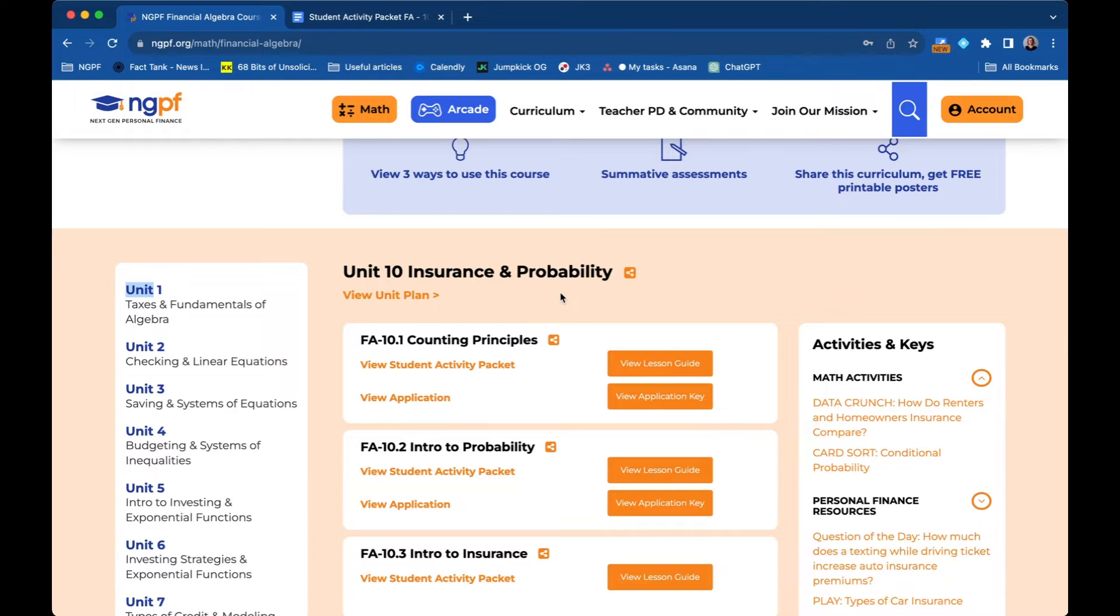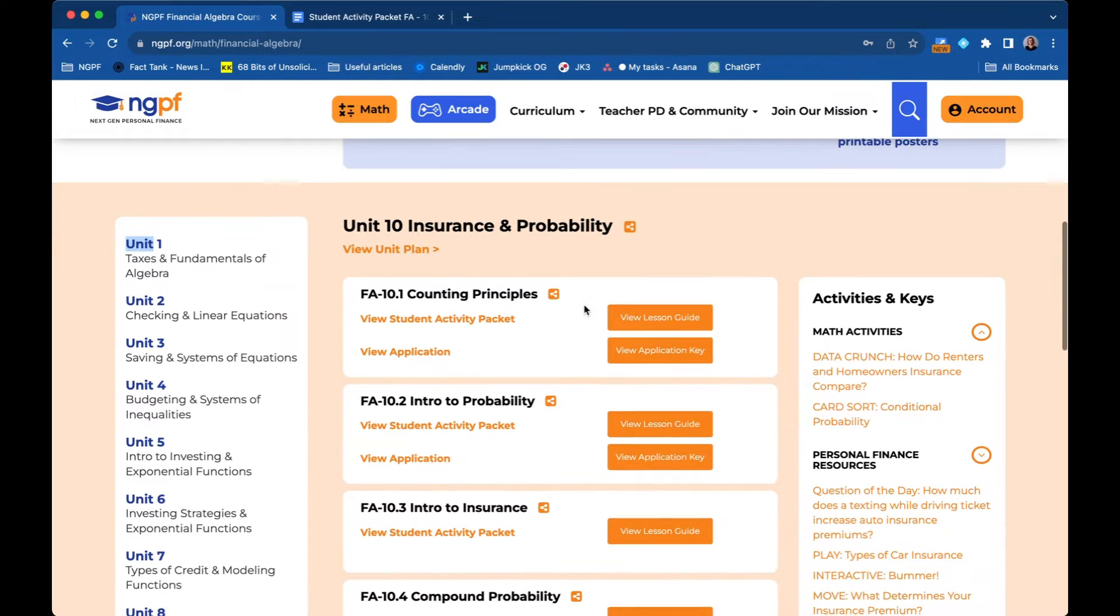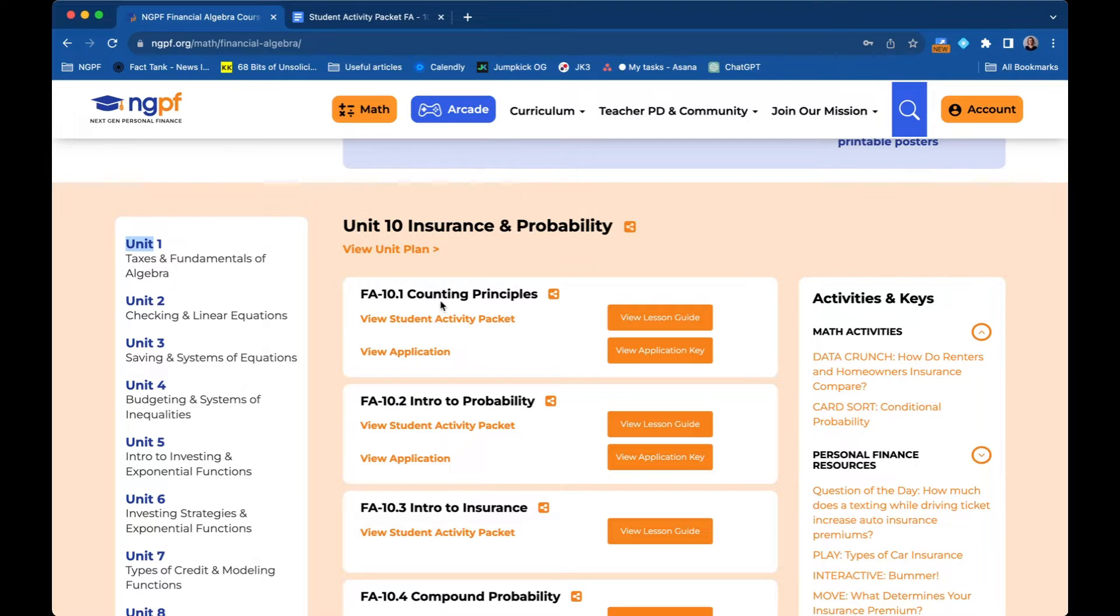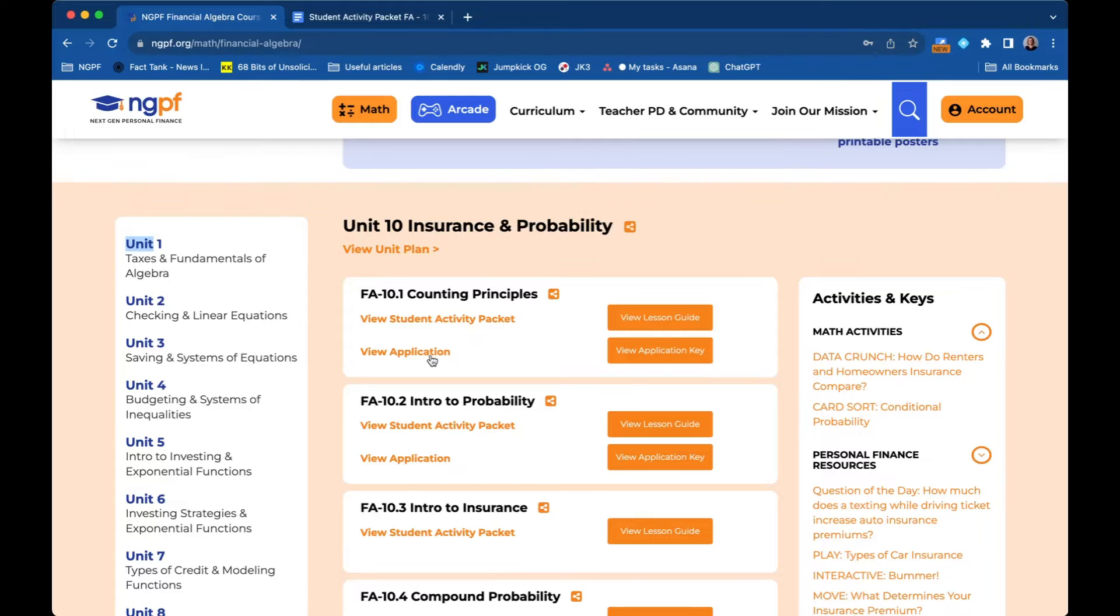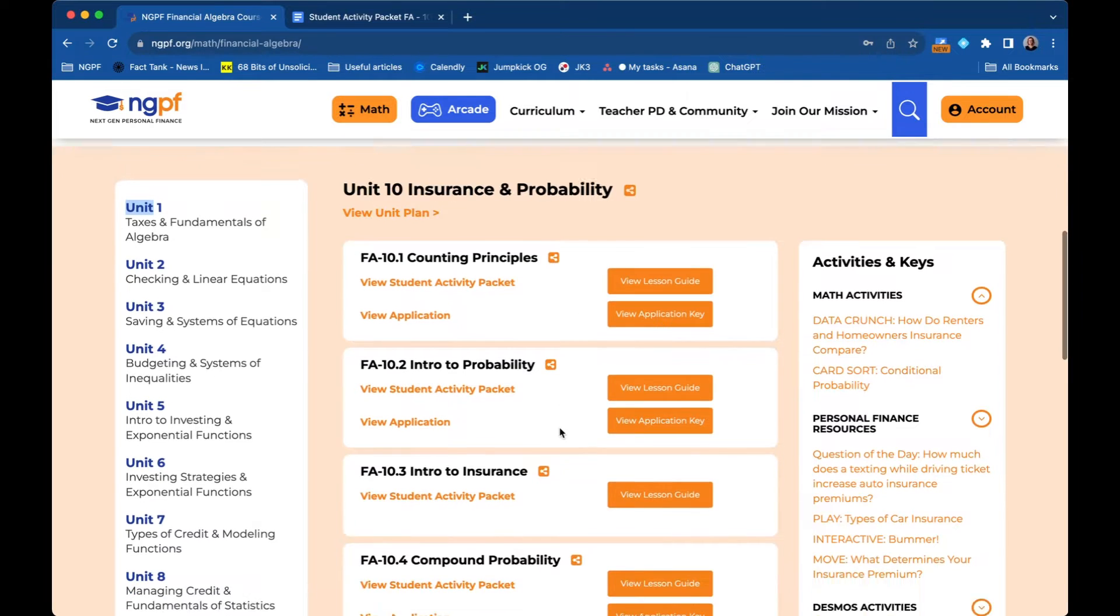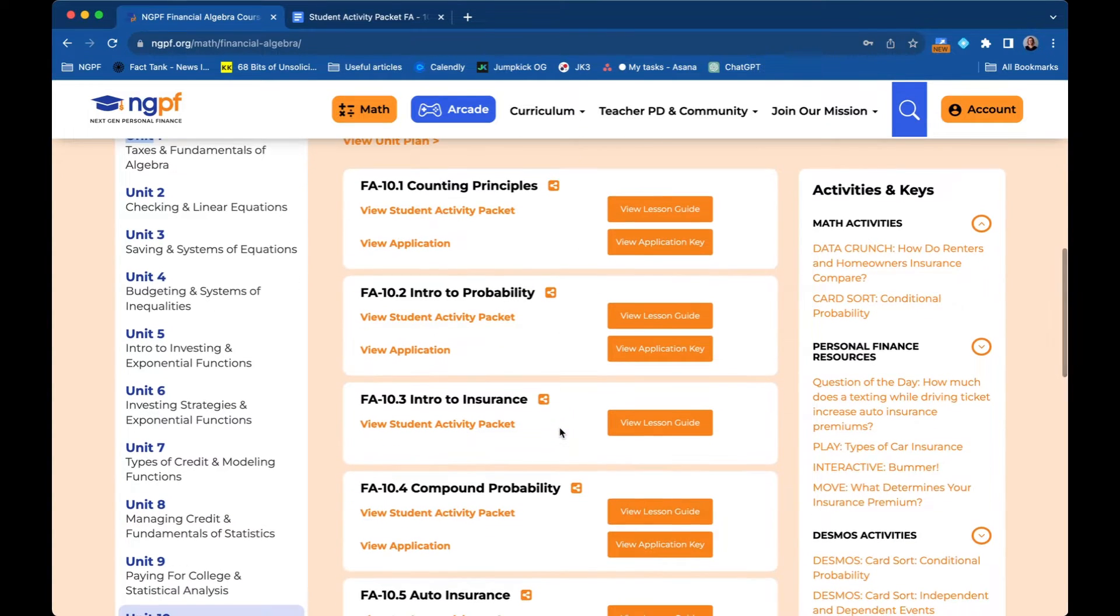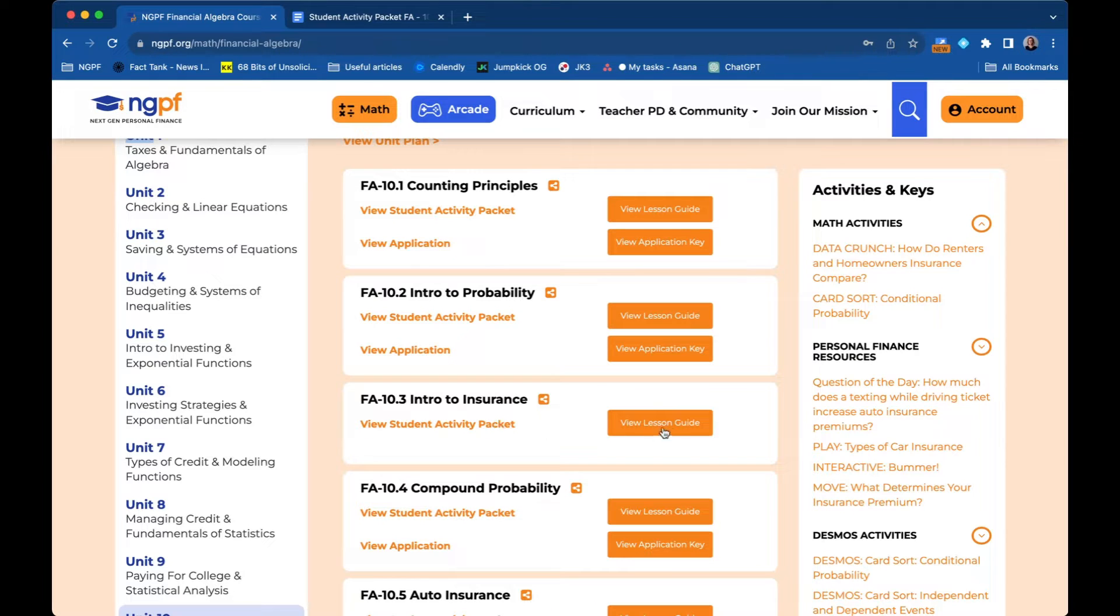You can tell the two lesson types apart by the white box here. So something like counting principles, you're going to see both a student activity packet and an application and then the answer keys for both of them. Whereas a personal finance geared lesson is going to just have a student activity packet and its lesson guide.